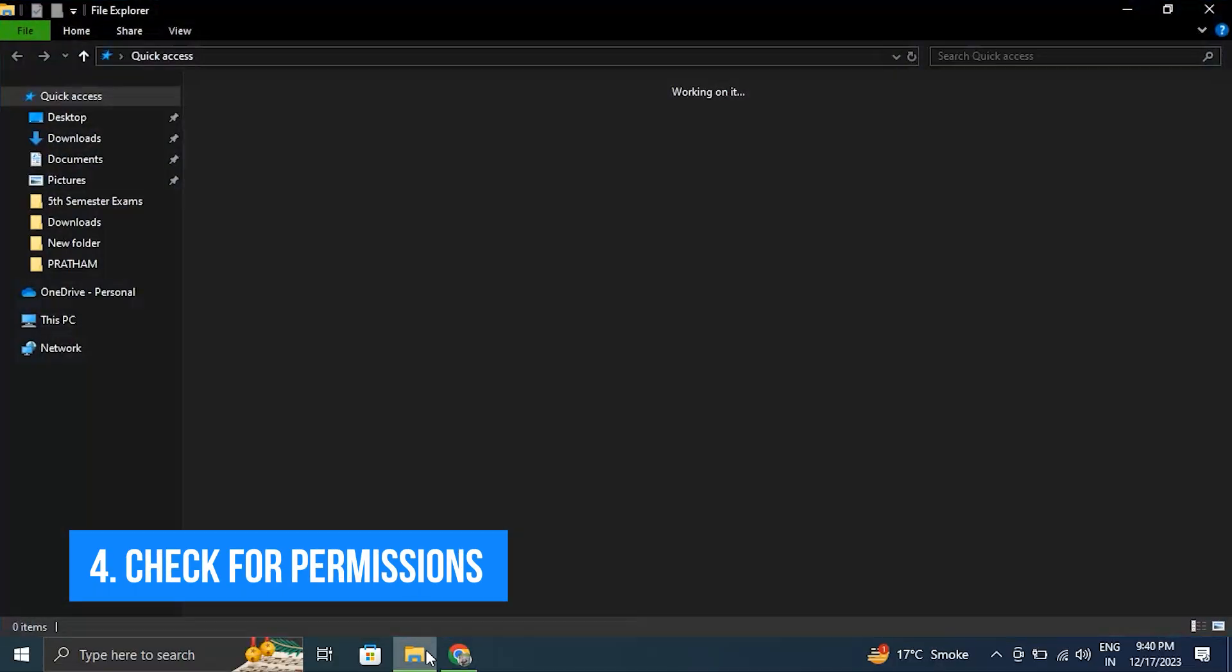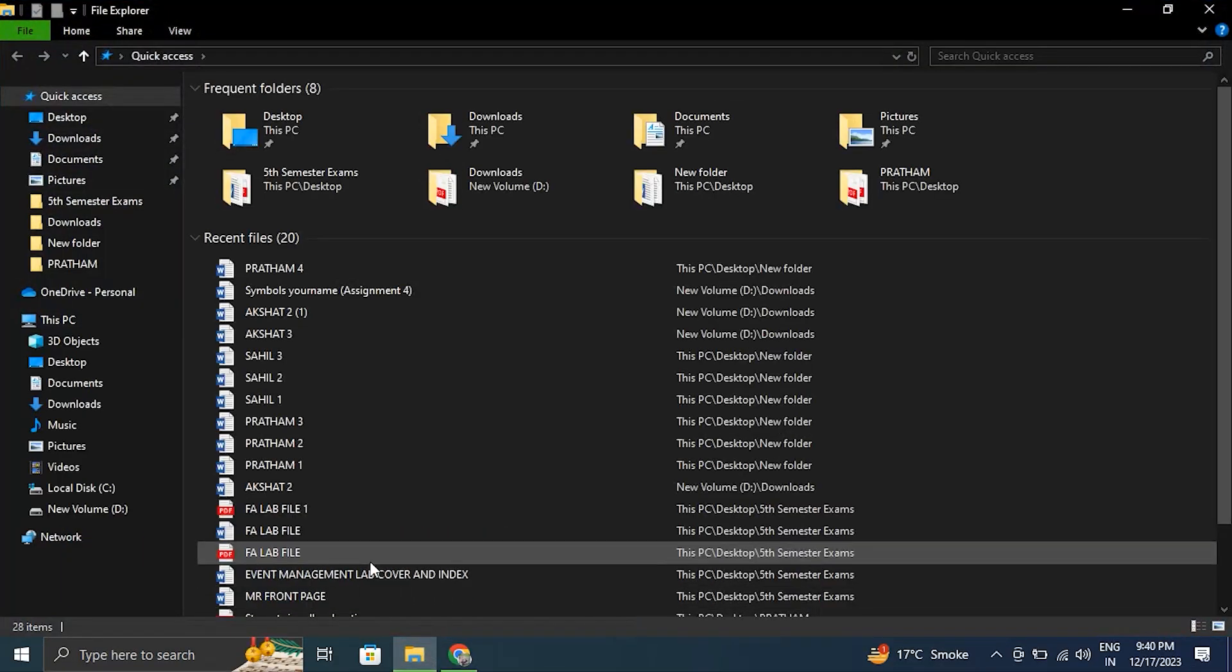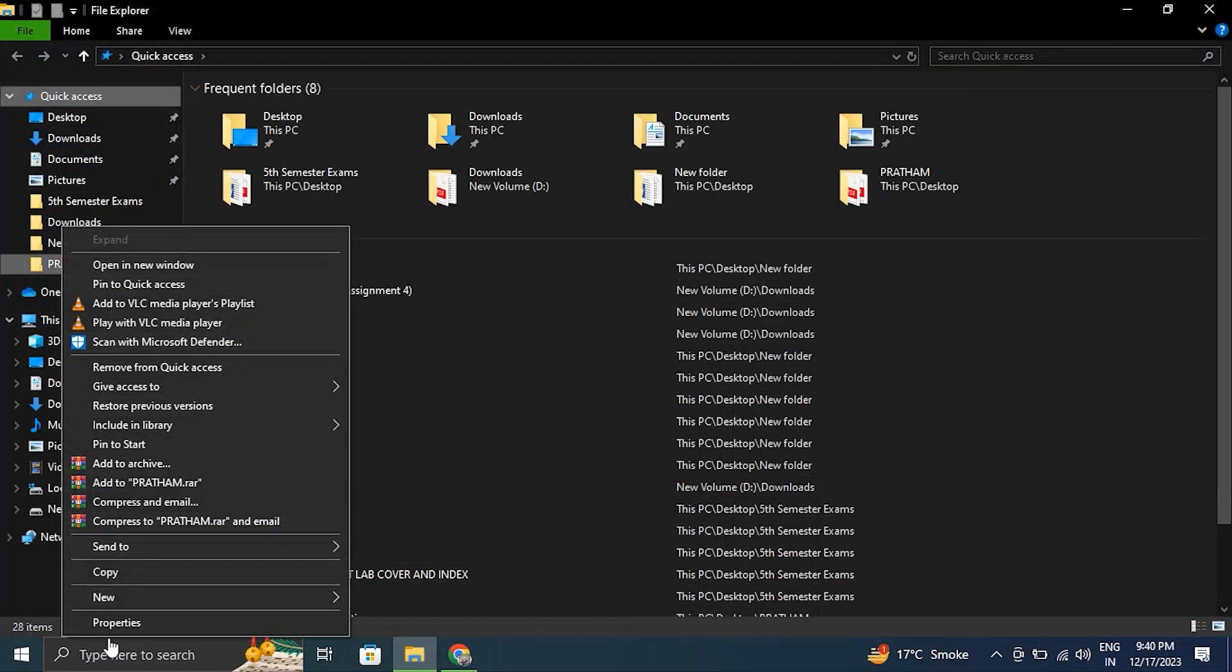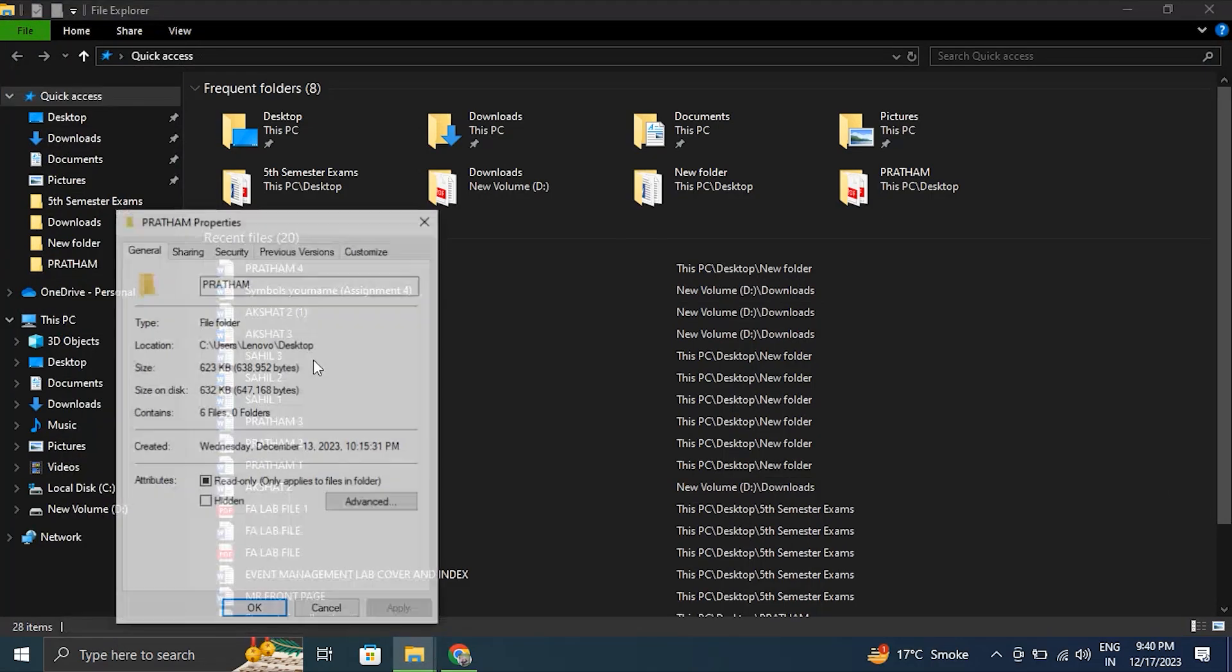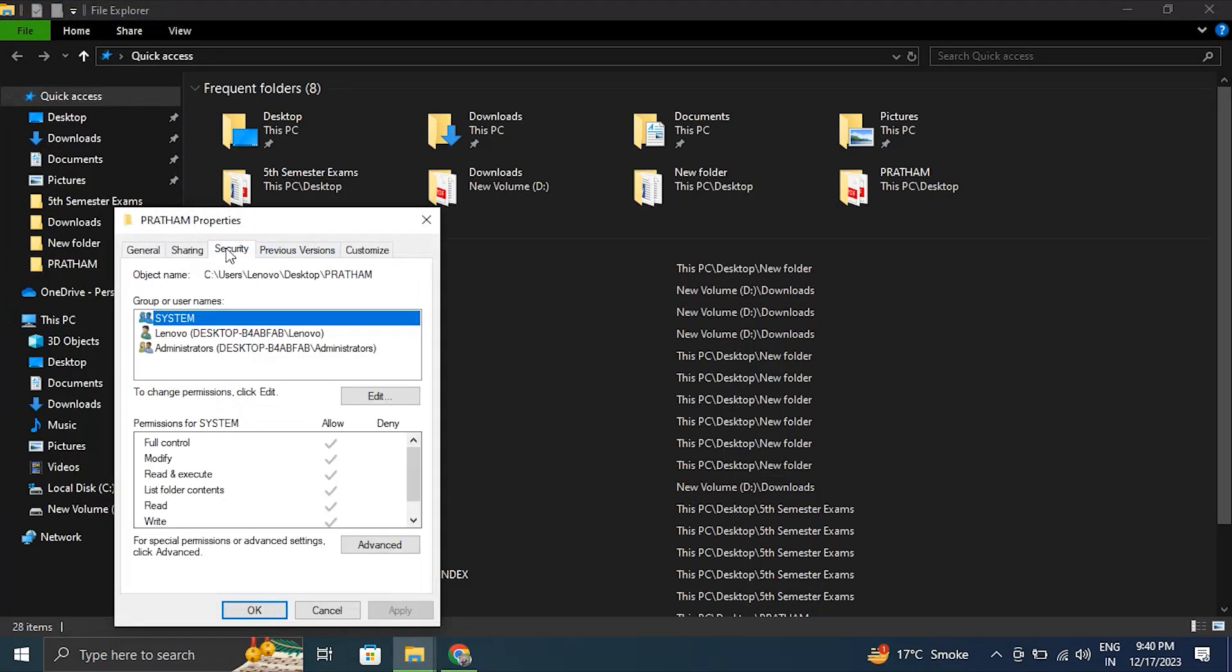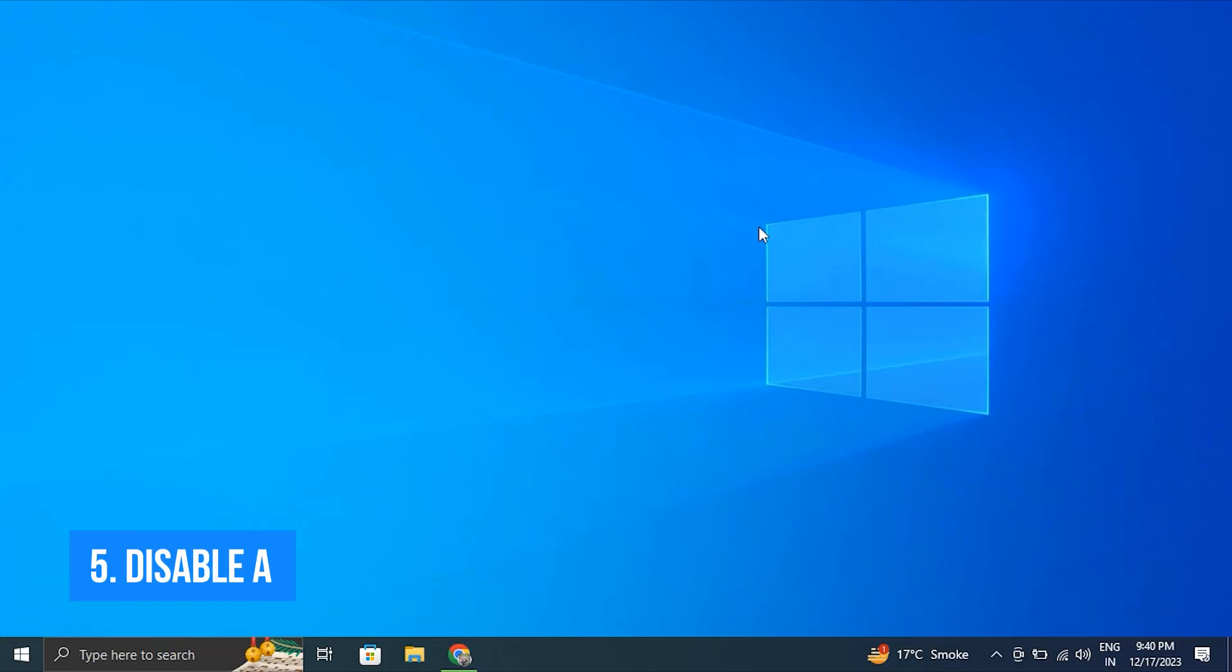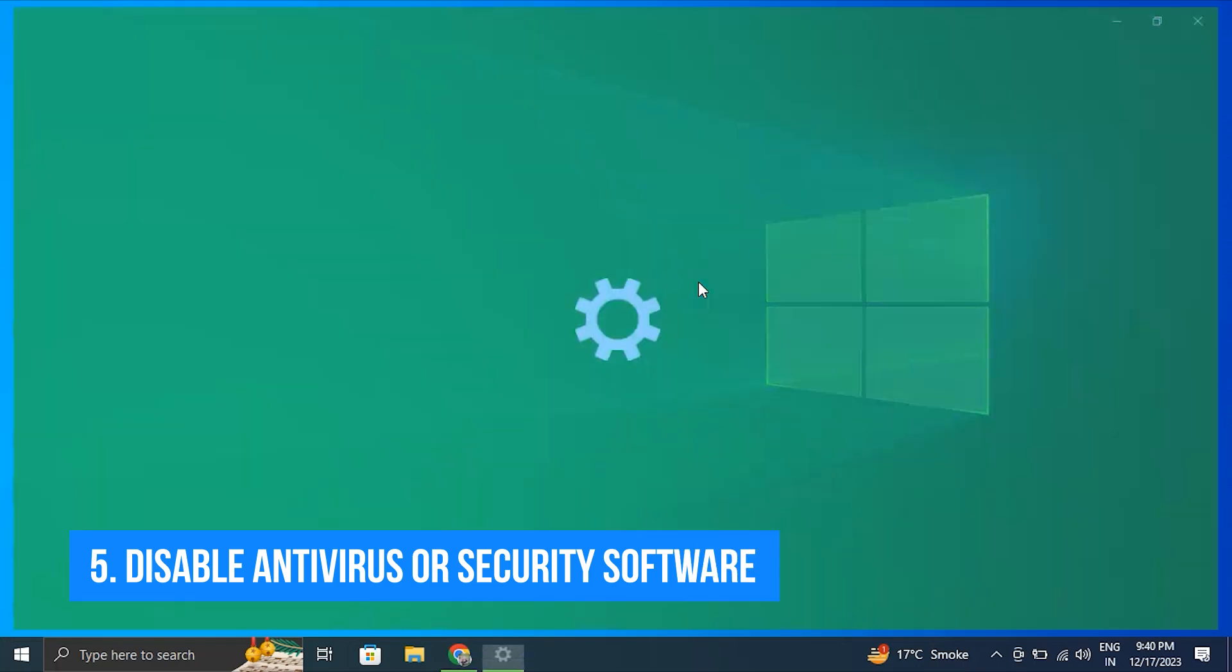Number four: check for permissions. For this, right-click on the file and select the Properties option, then go to the Security tab. To change permissions, click Edit, then check the Allow column next to Full Control.